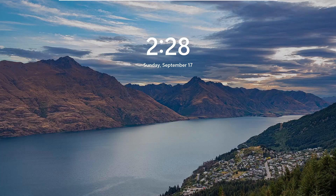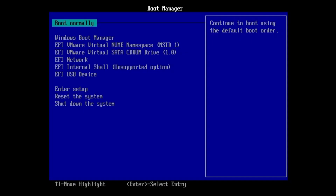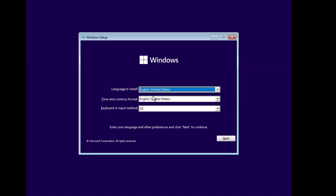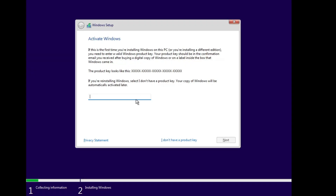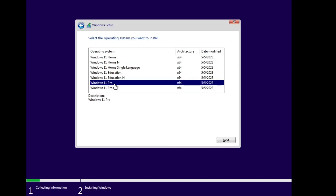If that still doesn't work, we move to the last method: reinstalling Windows 10 or 11 without losing data. Connect your bootable USB, go to BIOS, change the boot order to select the USB device, and wait for the installation screen. Choose your language, time and currency format, then click Next. Click 'Install now.' If you know your product key enter it, or click 'I don't have a product key' — it will be automatically detected. Choose the Windows edition — try to use the same edition you had before.